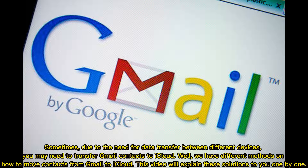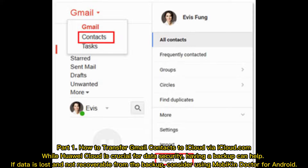Sometimes, due to the need for data transfer between different devices, you may need to transfer Gmail contacts to iCloud. We have different methods on how to move contacts from Gmail to iCloud. This video will explain these solutions to you one by one.